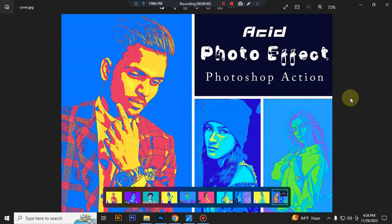Hello there, today I'll show you how to use the Acid Photo Effect Photoshop Action.